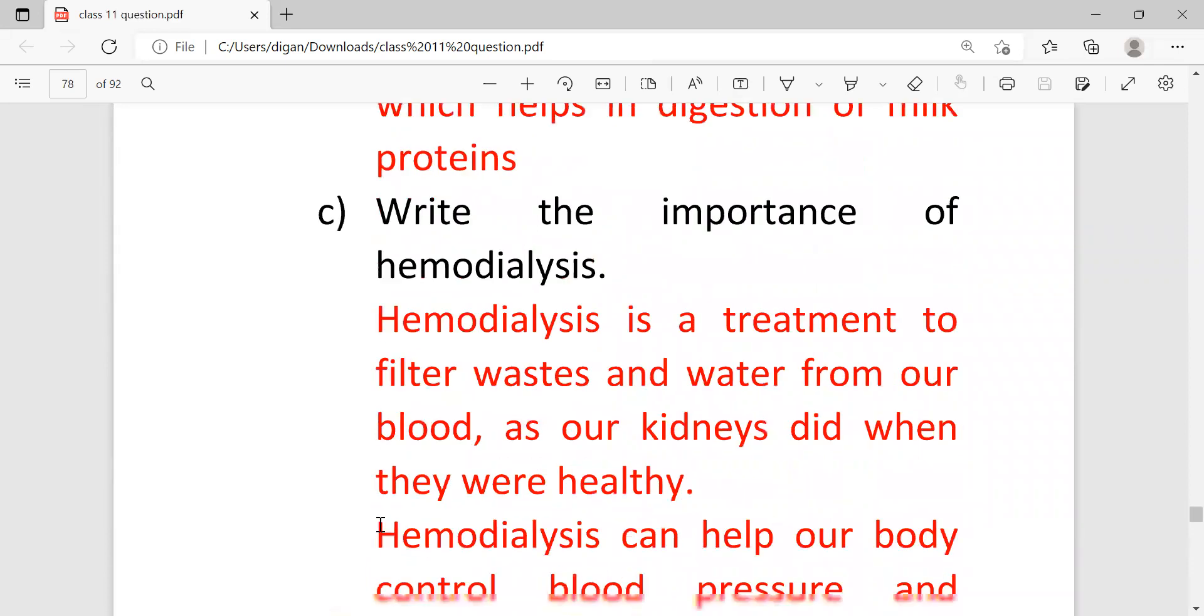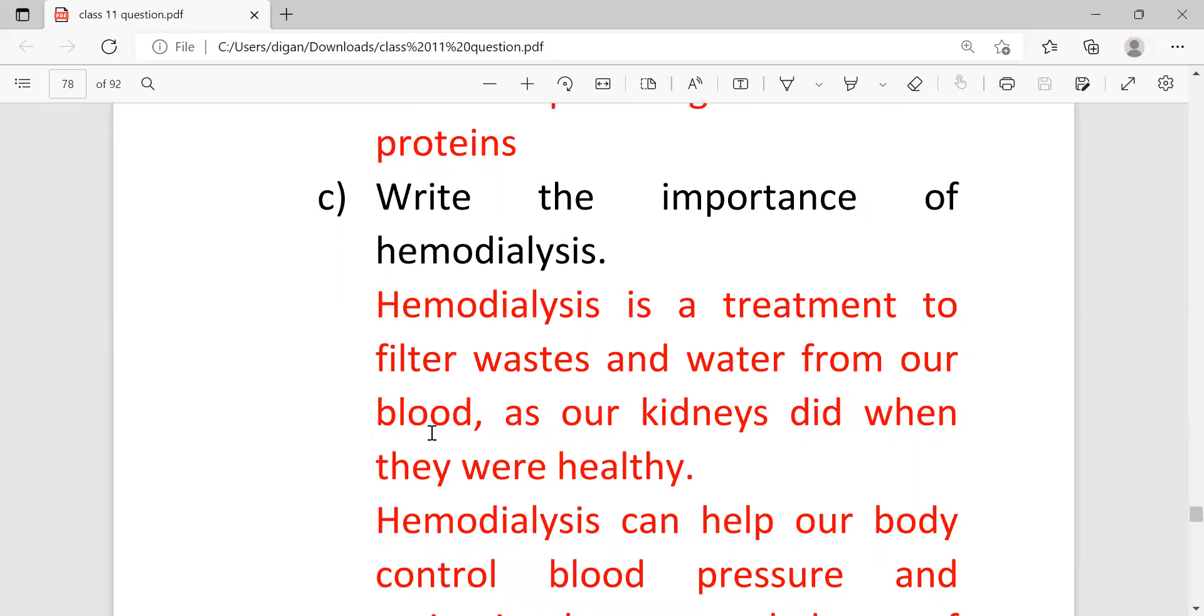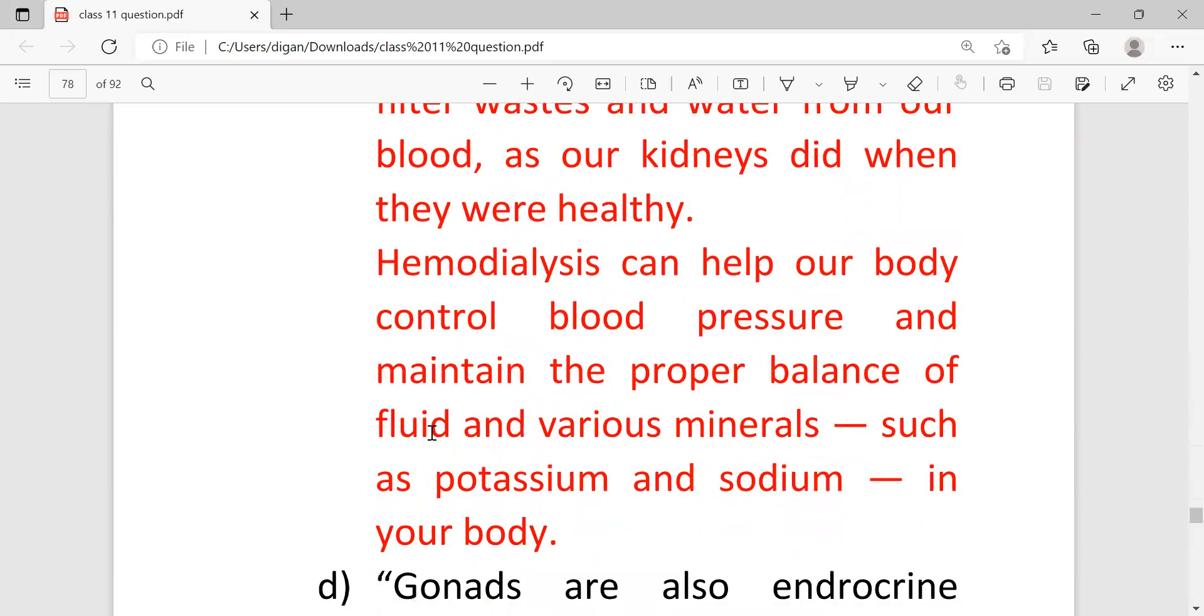Write the importance of hemodialysis. So it is a treatment to filter the waste and water from our blood as our kidneys did when they were healthy. It means if kidney has some weakness then this treatment is done. Hemodialysis can help our body to control our blood pressure and maintain the proper balance of fluid and various minerals such as potassium and sodium in our body.